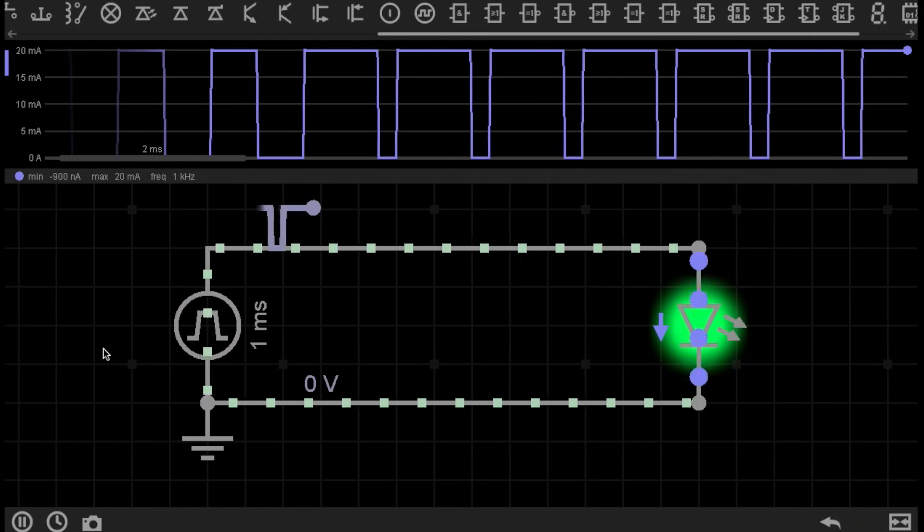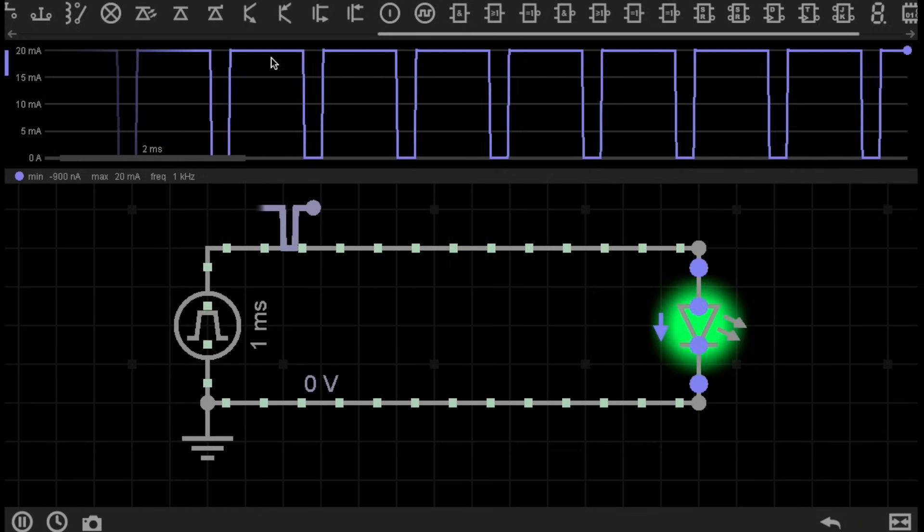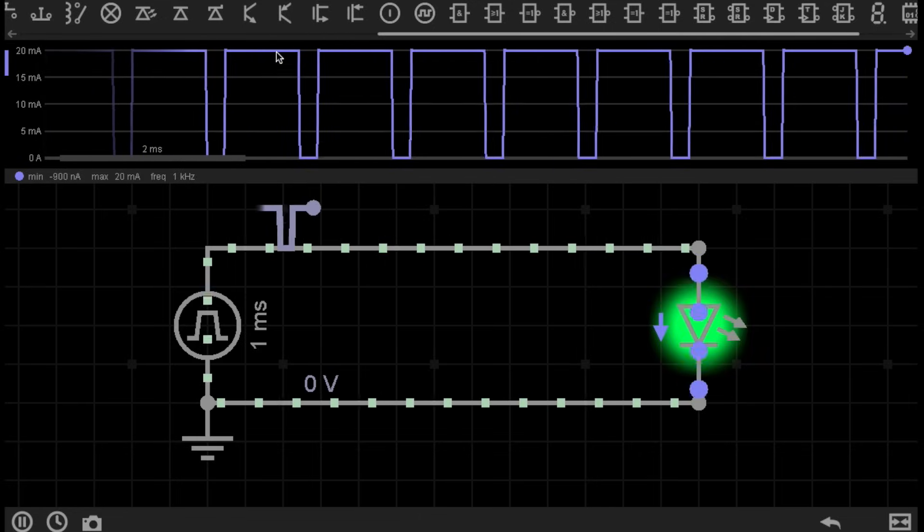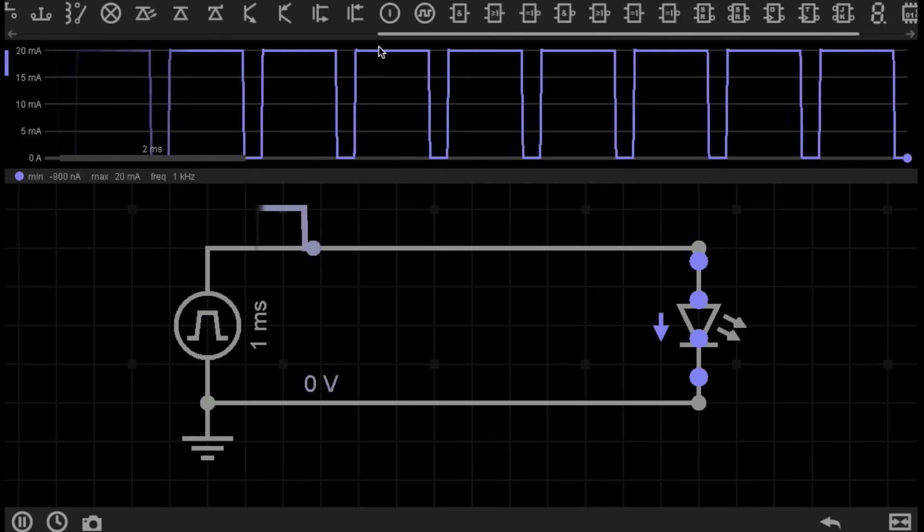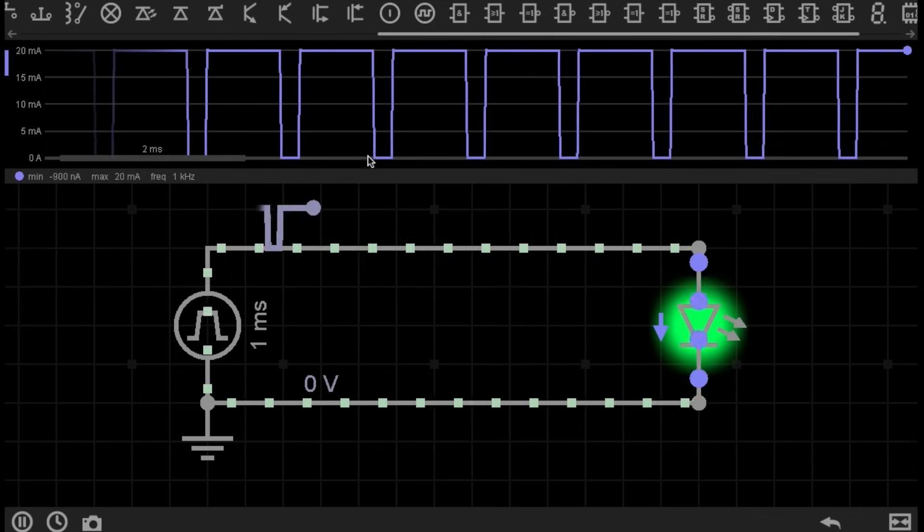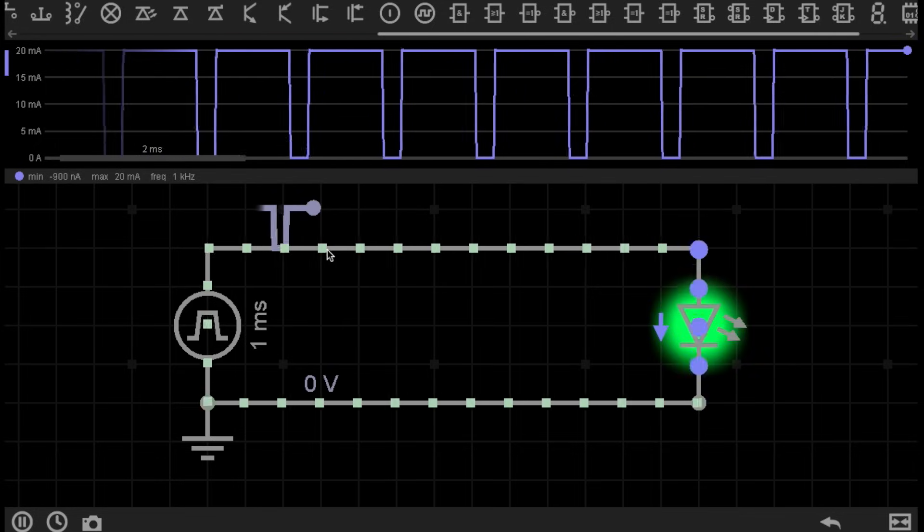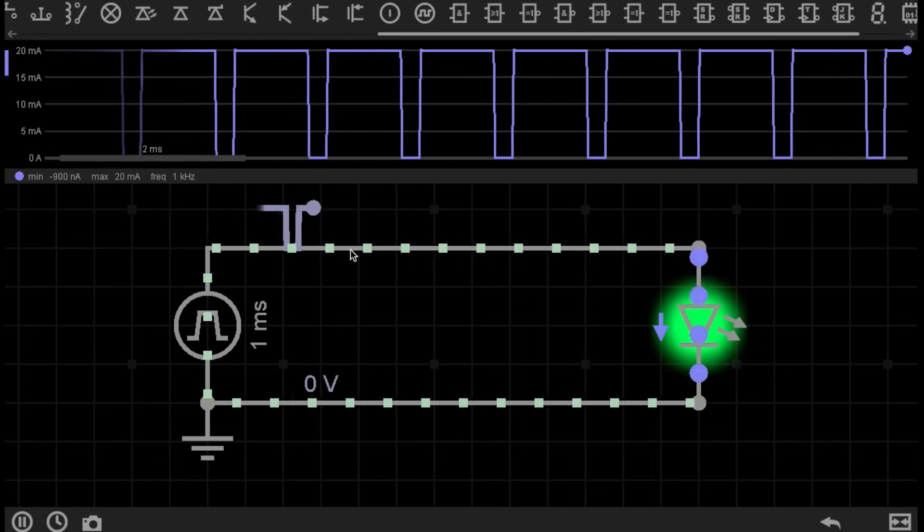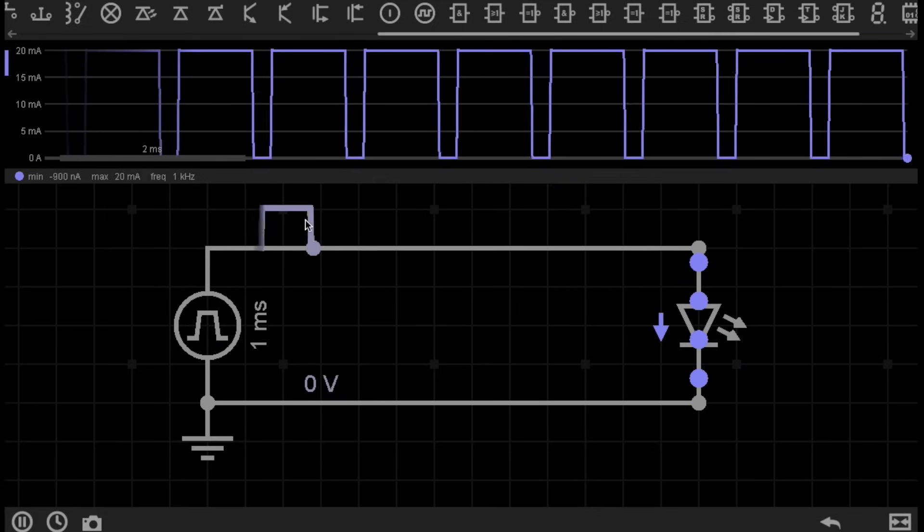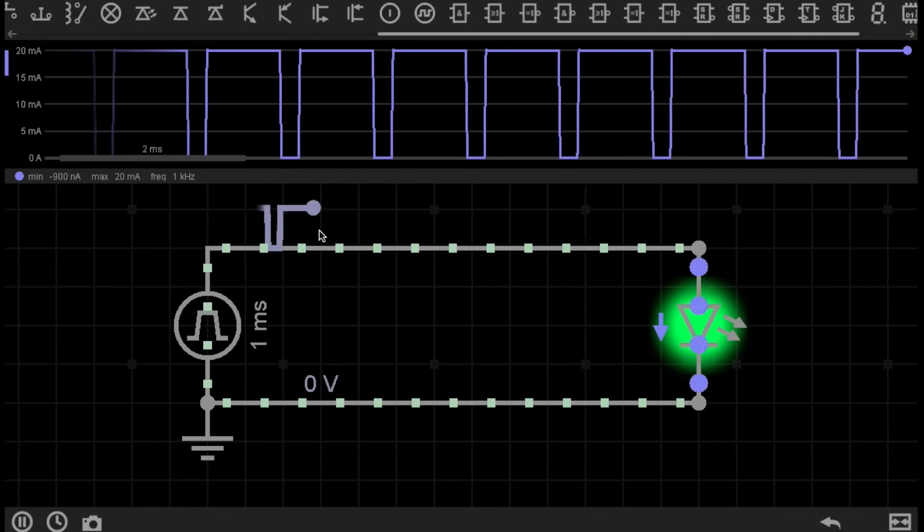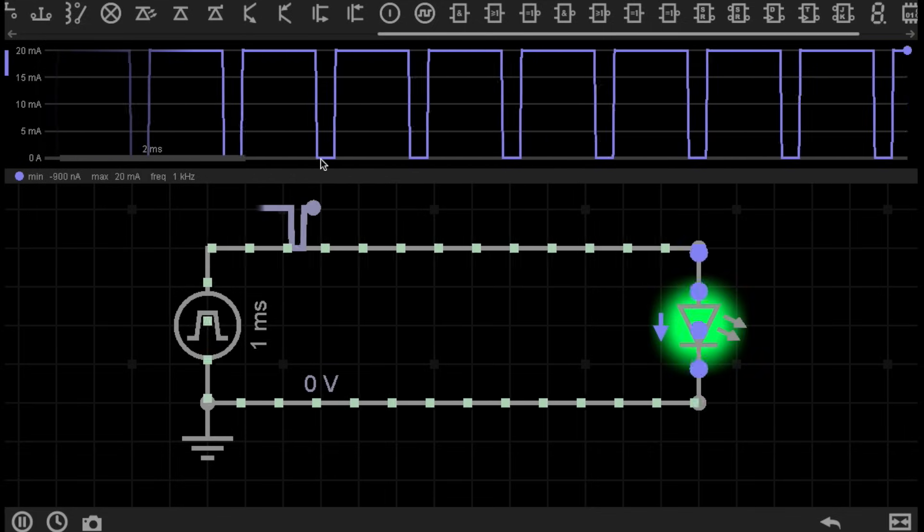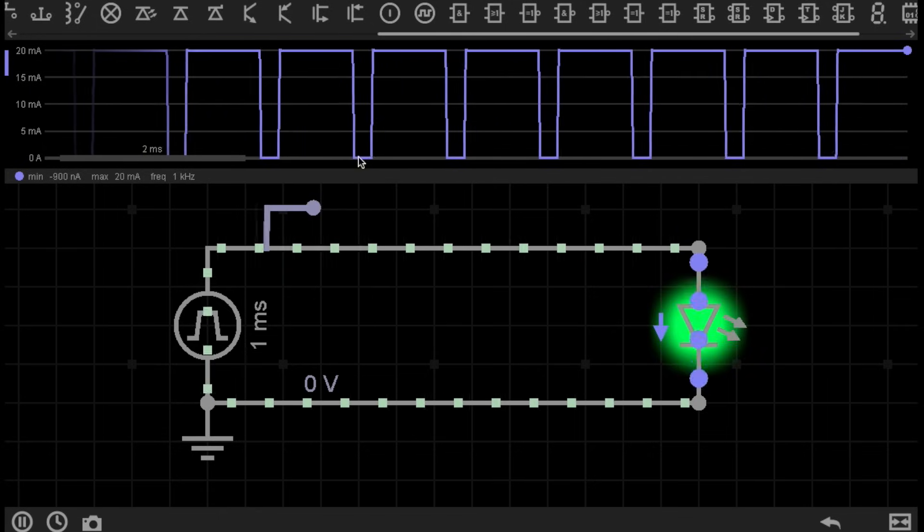If I increase the Pulse Width to 80%, you can see the result on the graph at the top. Current flowing through the circuit is now on more of the time versus the off time. So the current flowing through the circuit is flowing 80% of the time during the Pulse Width, and no current flows through the circuit for only 20% of the time.